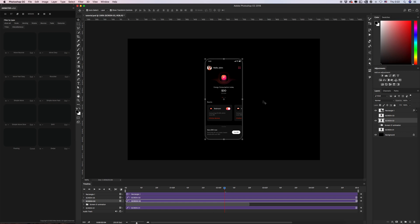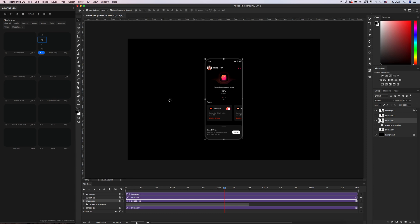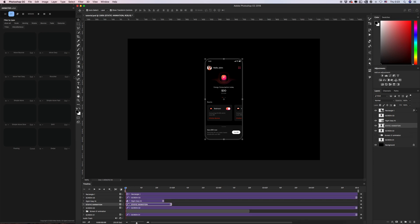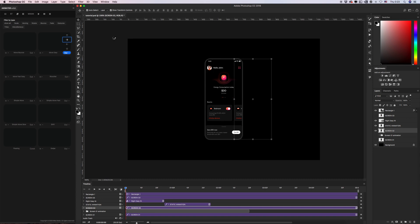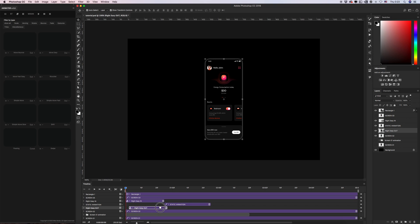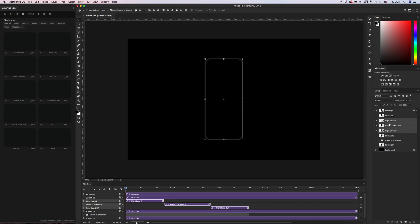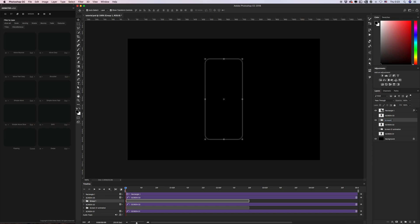Let's do it. Select again, create intro, create a static layer, and create outro. Then create a static layer. Let's turn off and group the three layers, and give the name 'Screen Two Animation.'